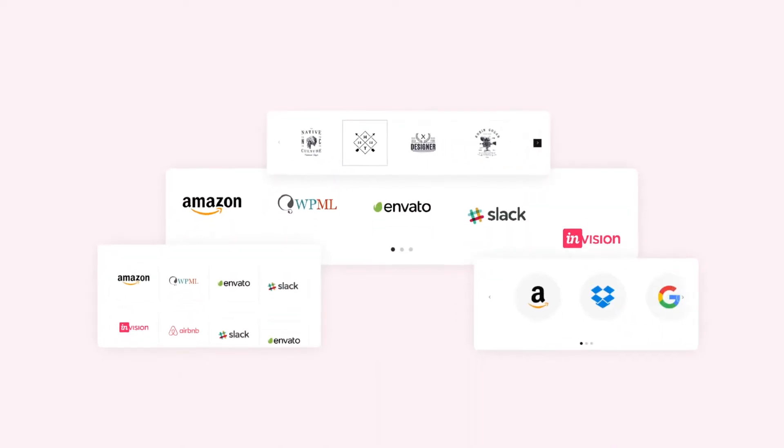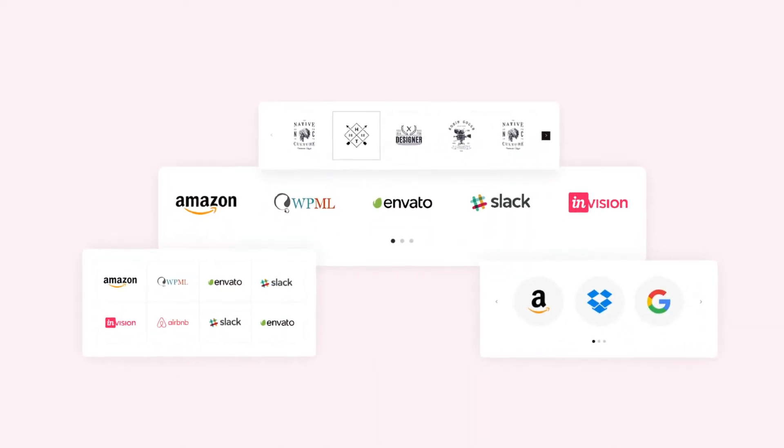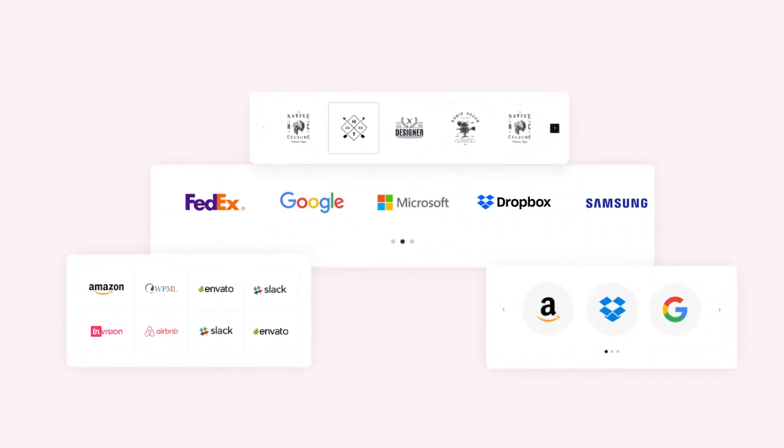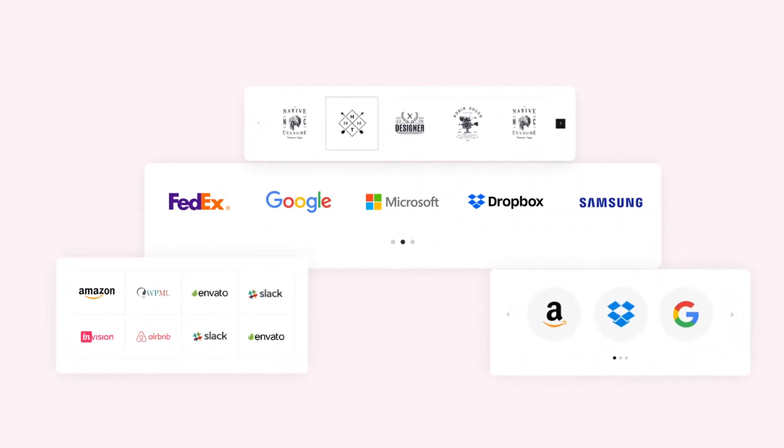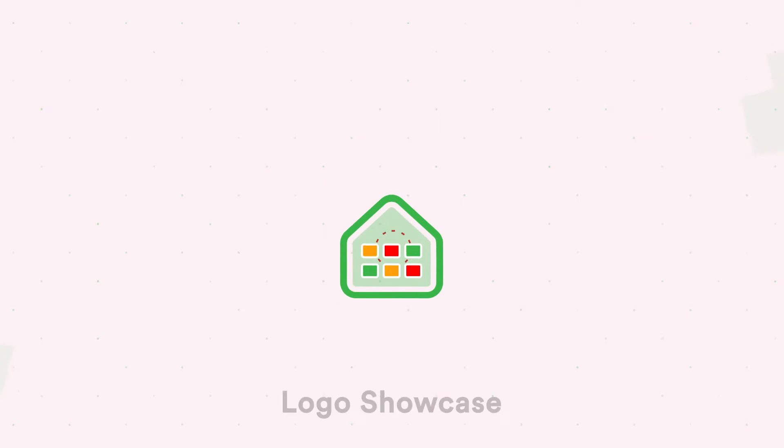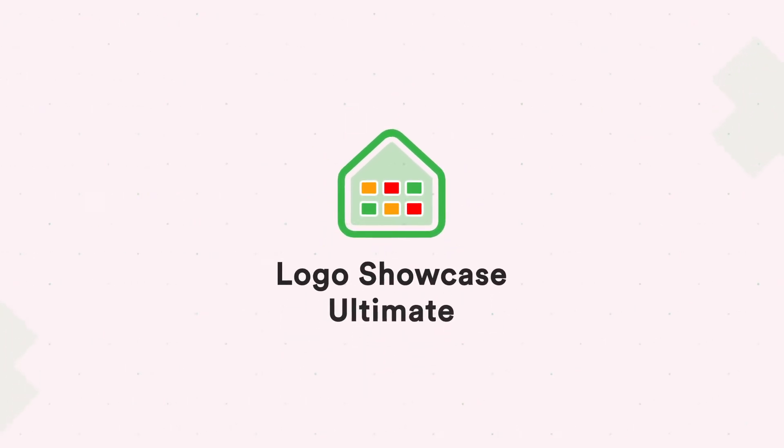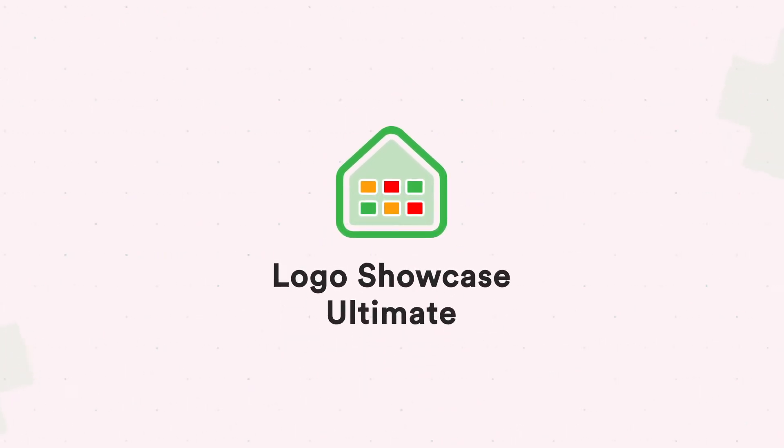If you need to show a set of logos on your website in different dynamic styles, Logo Showcase Ultimate is the one you can go for.